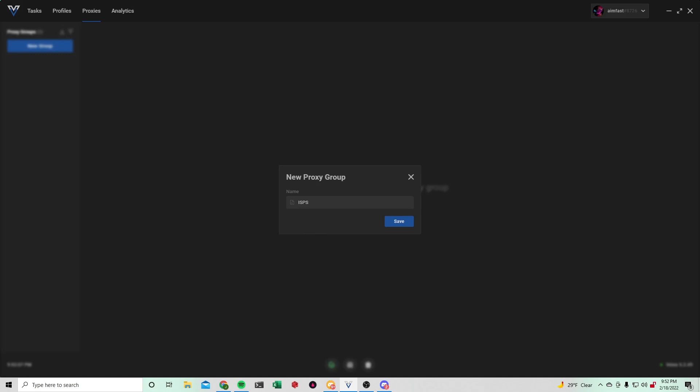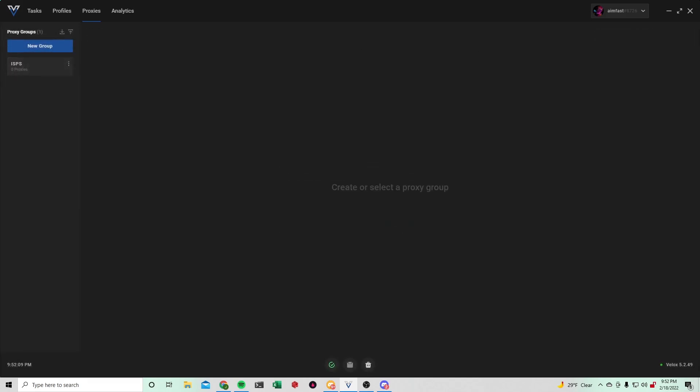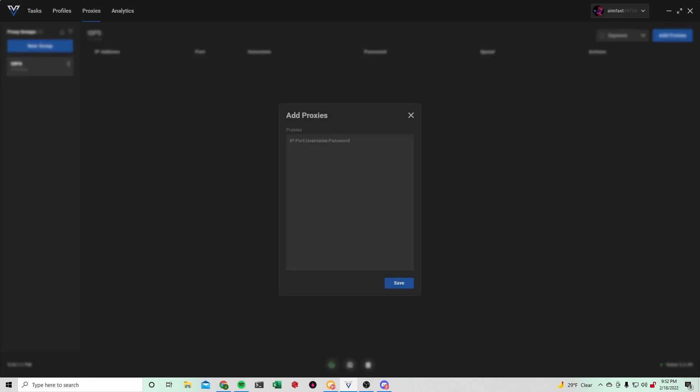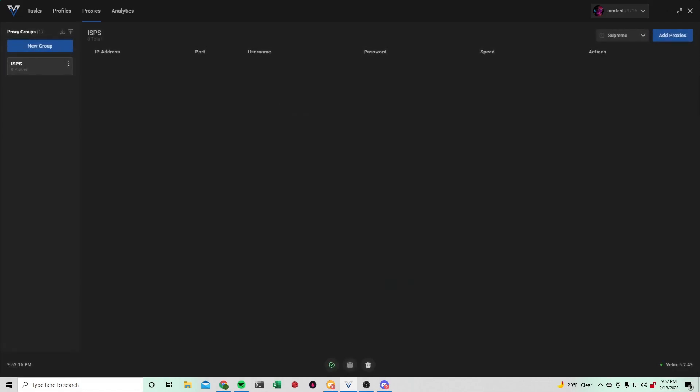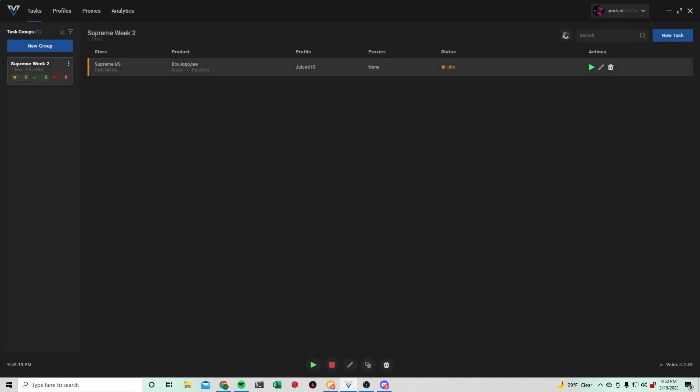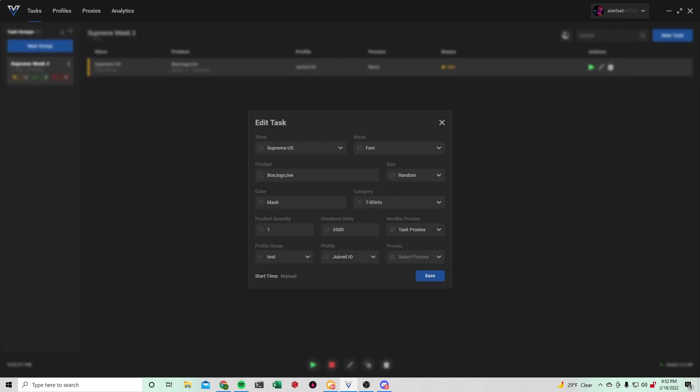ISPs, I don't have any available on hand, but it's straightforward. Just click add proxies and copy and paste them here. You can also have residential proxies for Supreme, but they're going to be a little bit slower. And you can also use residential proxies for your actual checking out tasks, not ISPs though for initial. However, you could use ISPs for restocks.